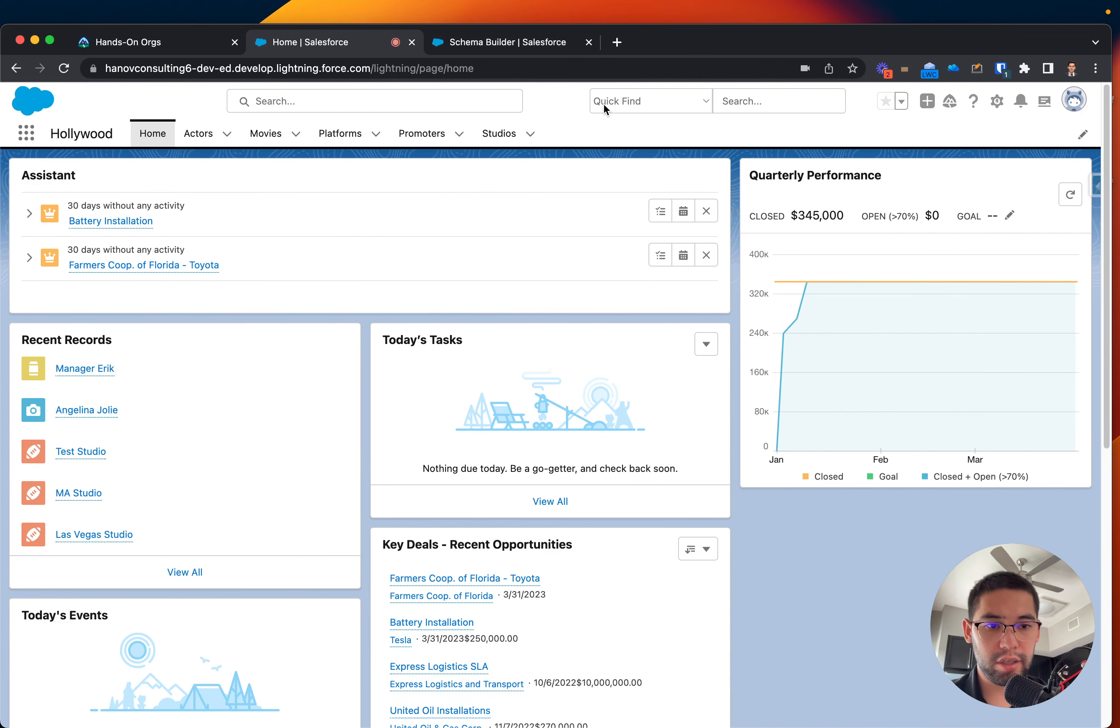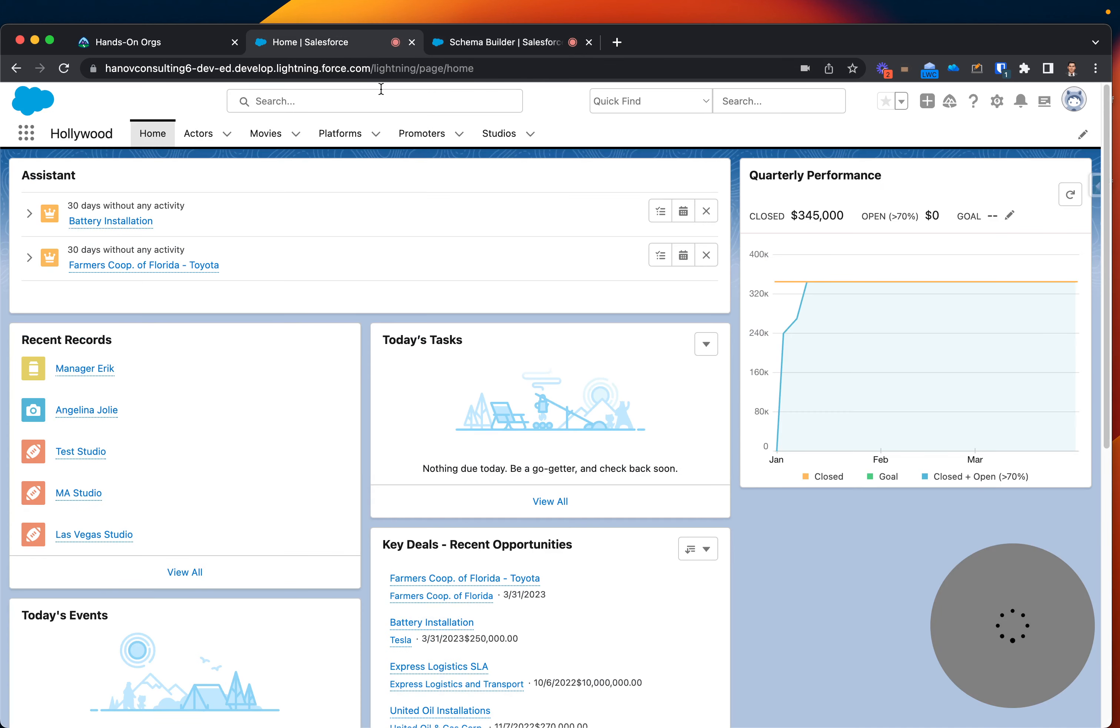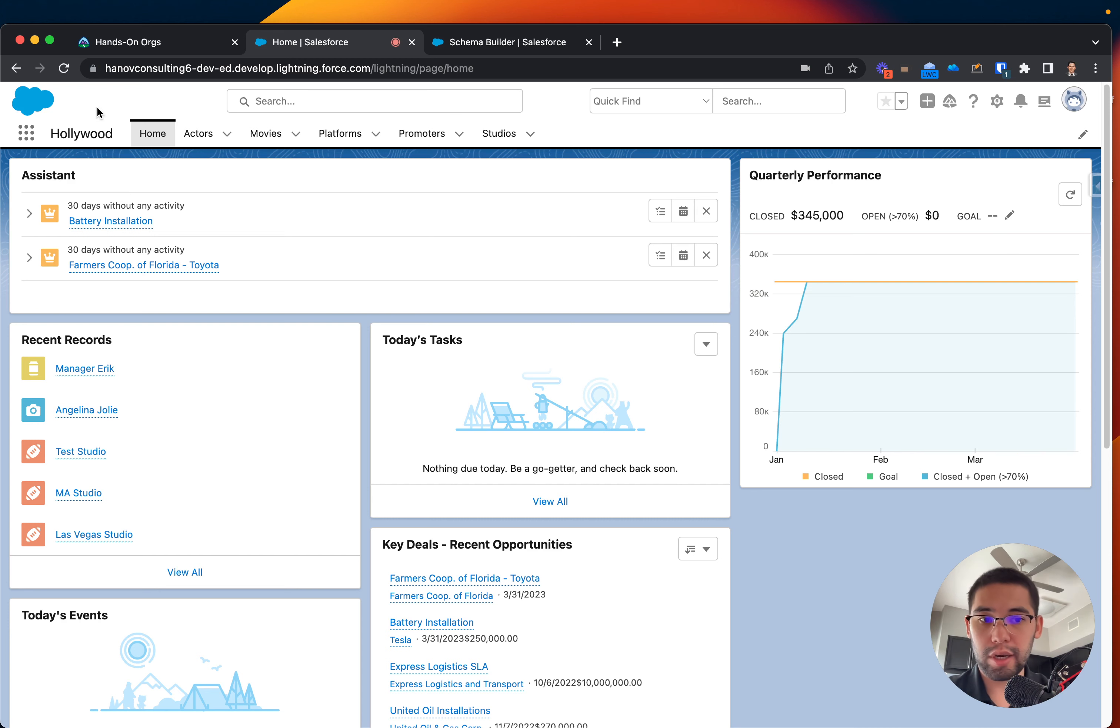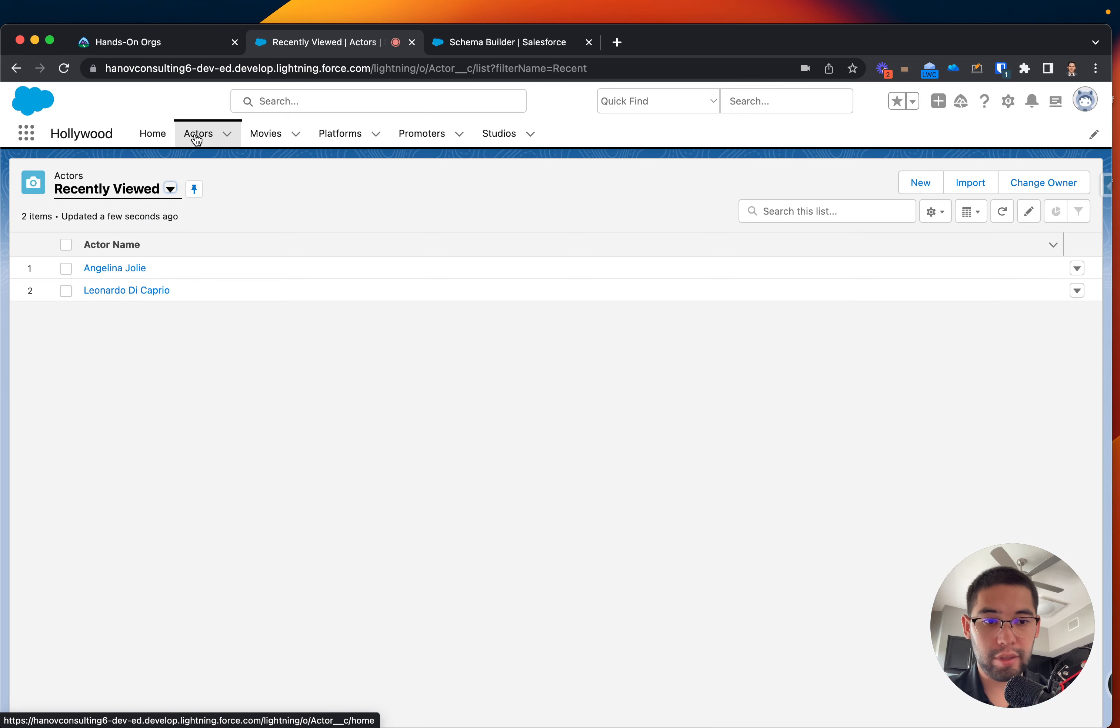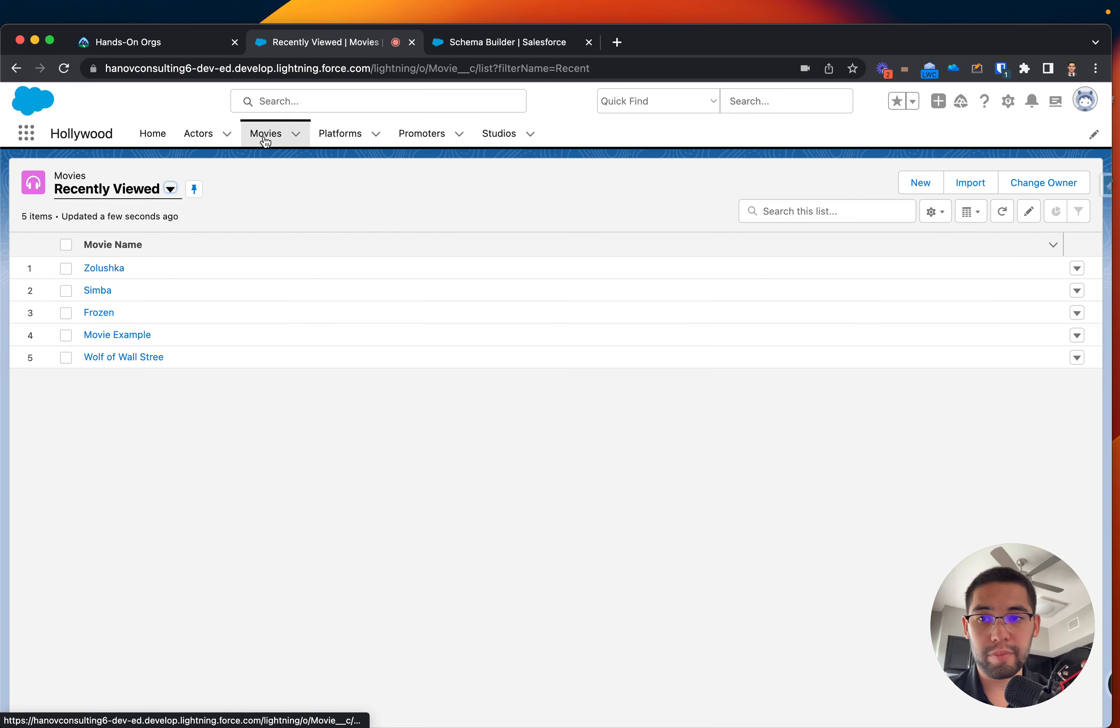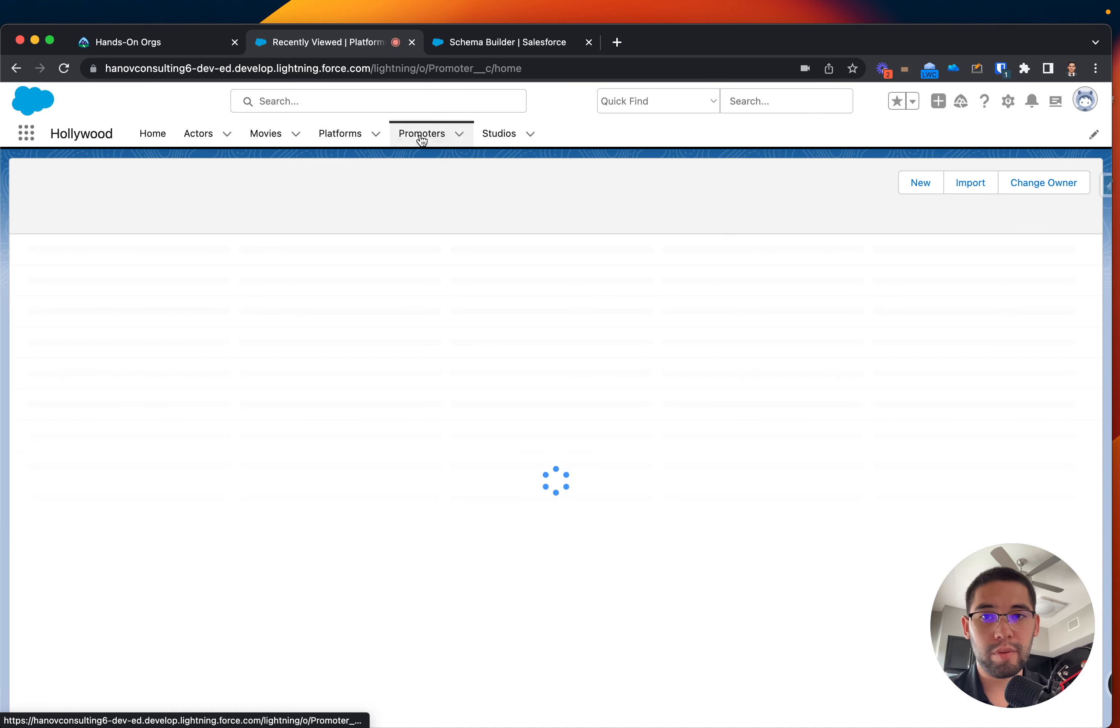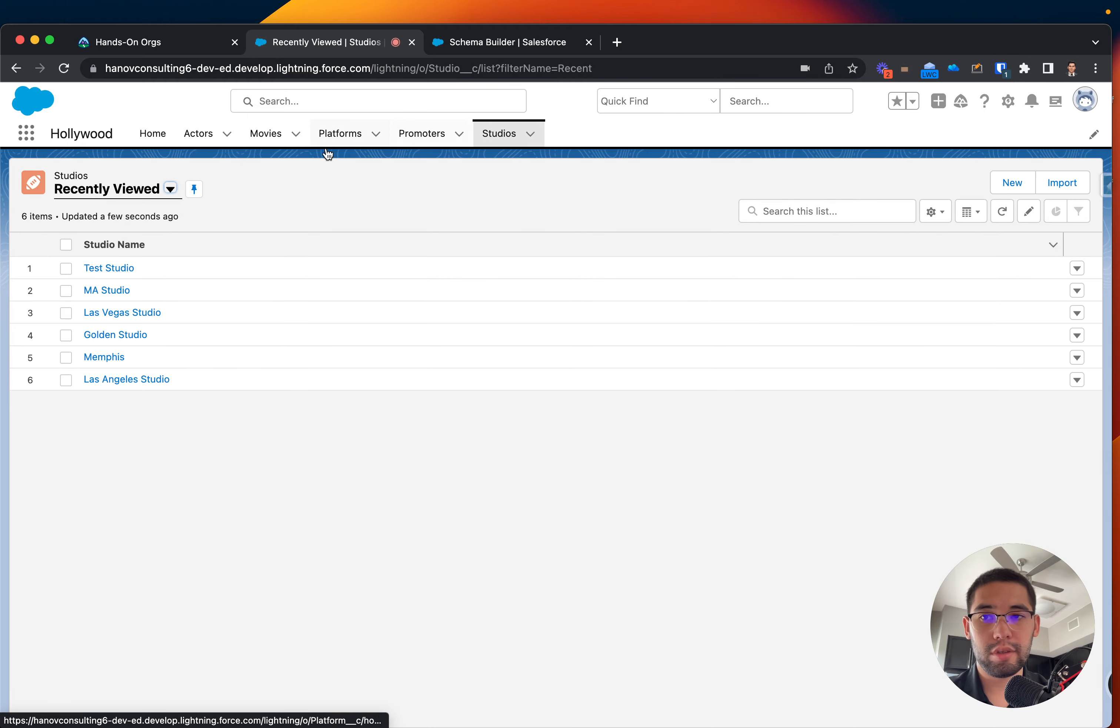So here's my Trailhead org and here's a schema that I'm trying to work on. I have this app called Hollywood and it consists of a couple tabs. I have a tab called Actors, the movies they're part of, and we have a platform, promoters and studios.